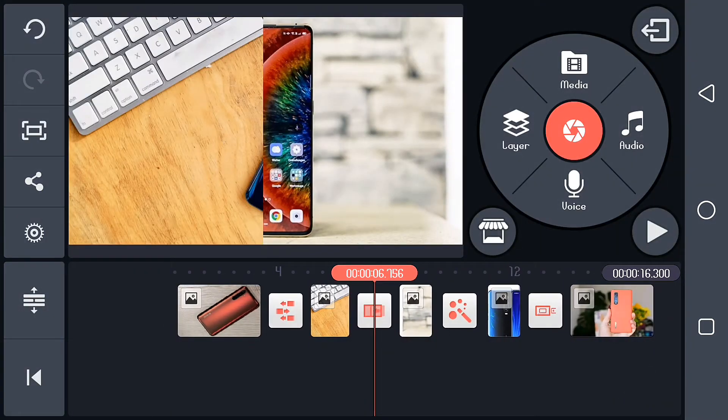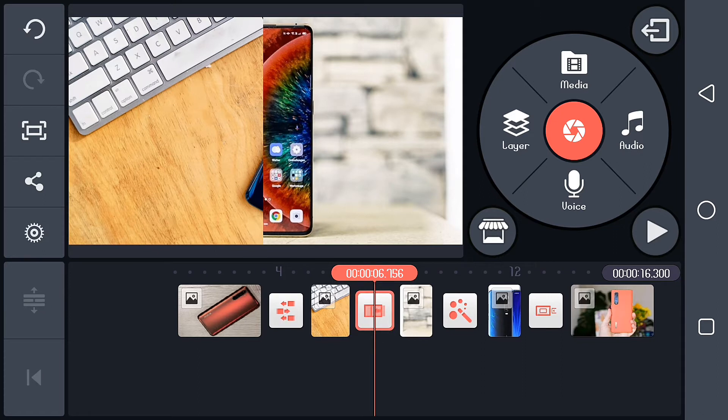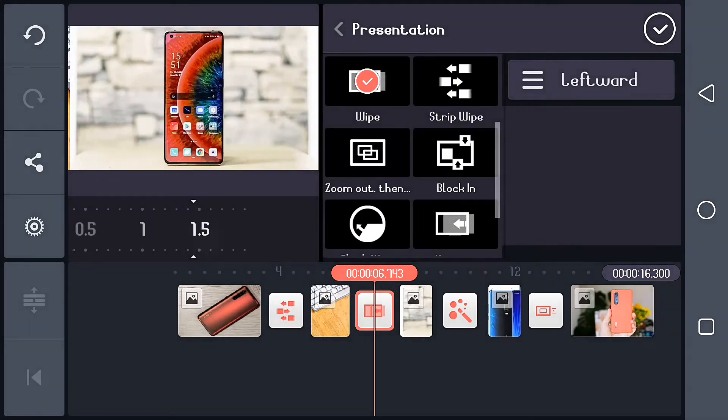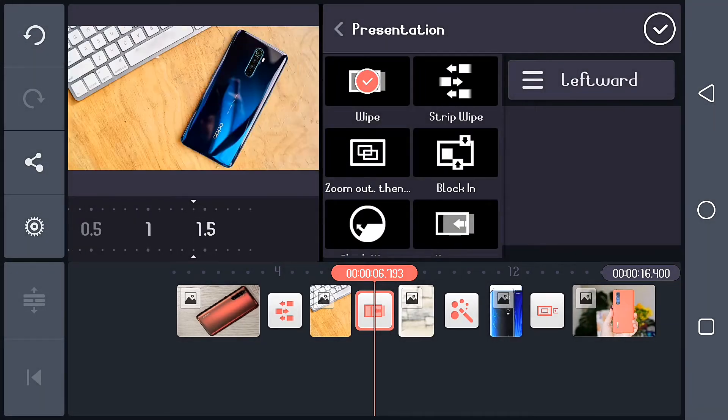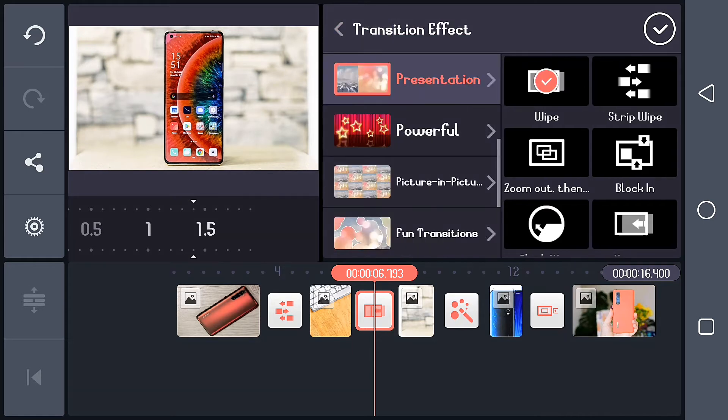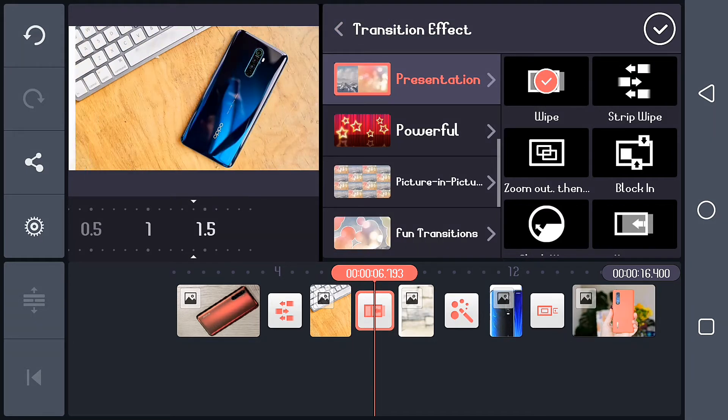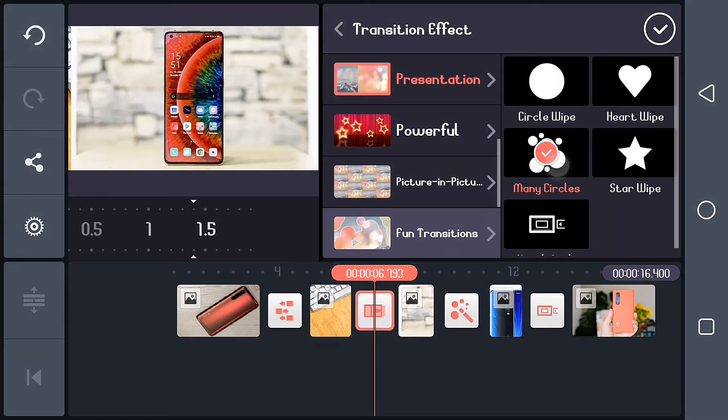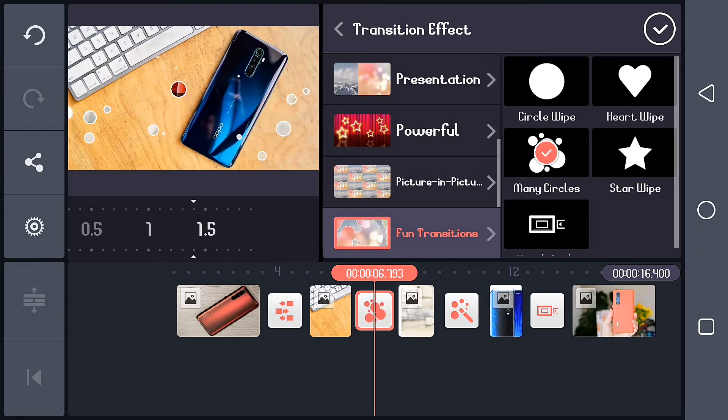I place each of them accordingly. A dynamic one for this one. I use wipe, moving it to 1.4 seconds I think, and that is that guys.